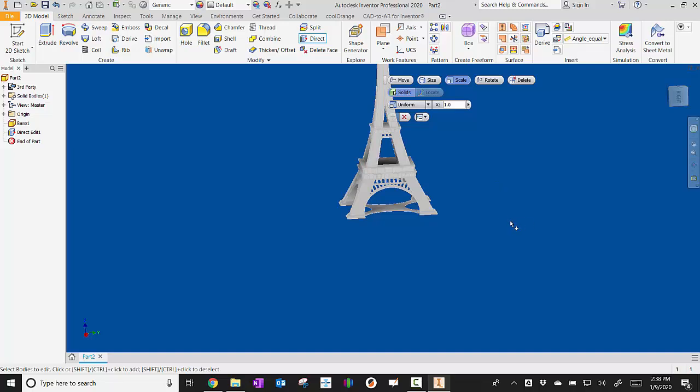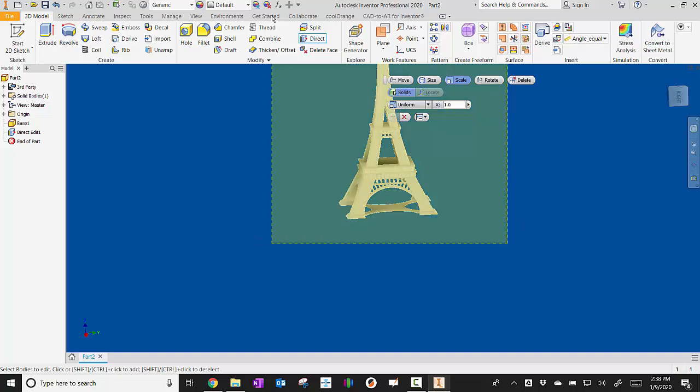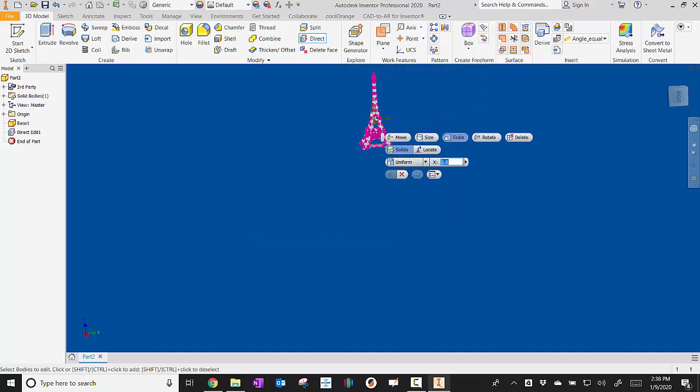Maybe I need to make it twice as big as it was originally. So I'll select it all again, and then I'll type in 2.0 for my scale factor, and it'll double its size up.